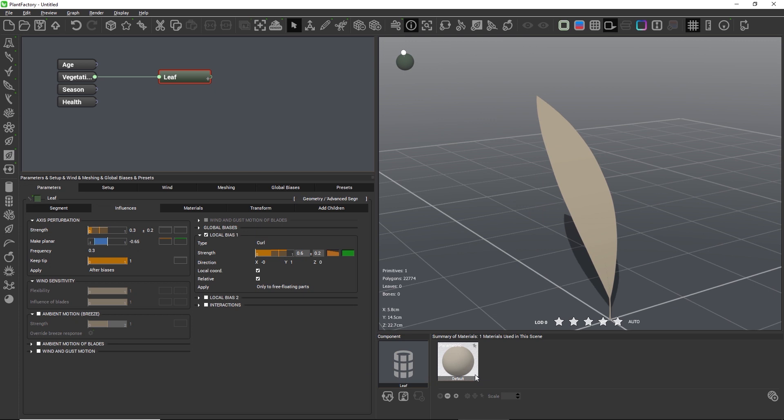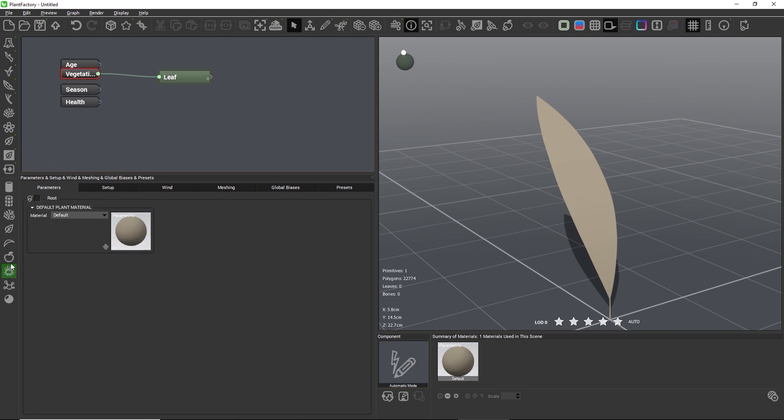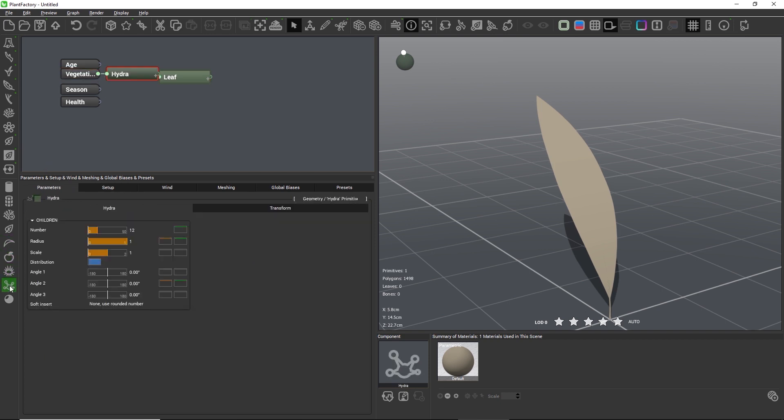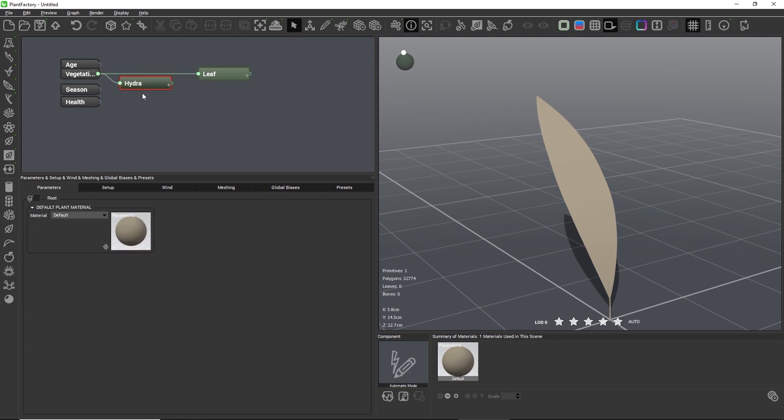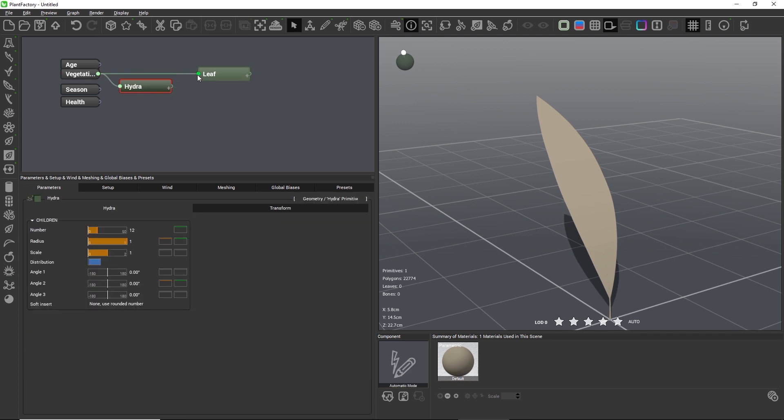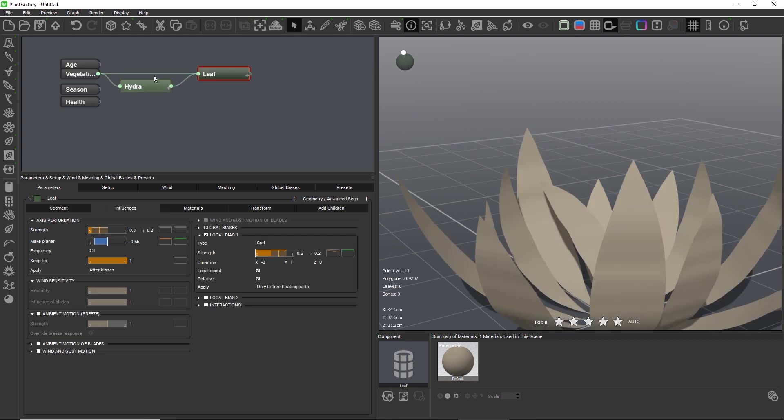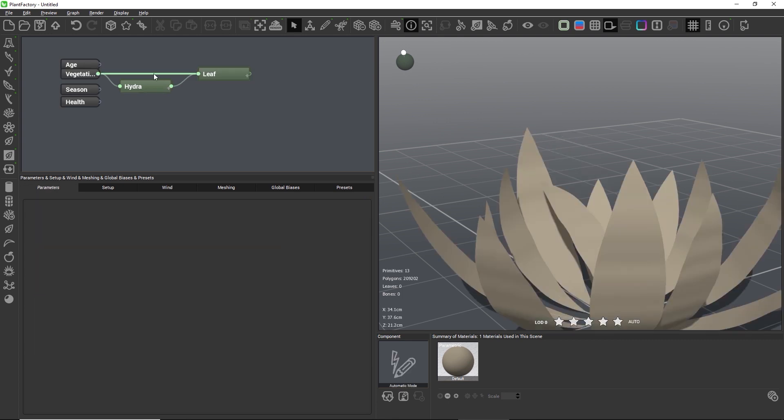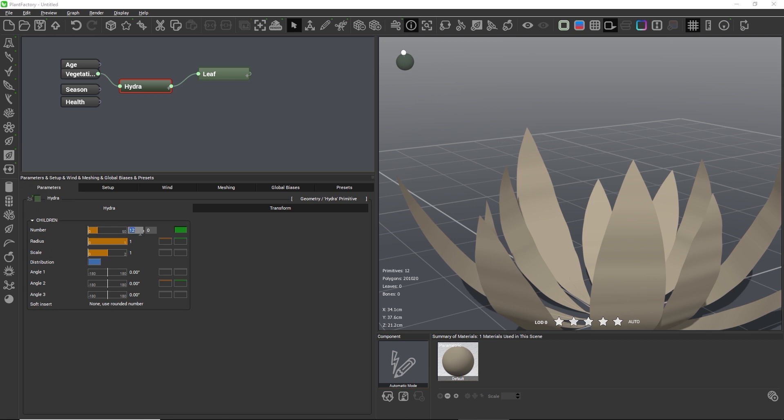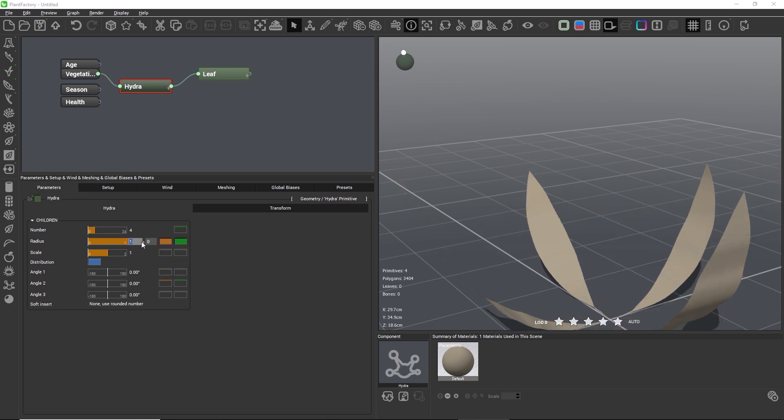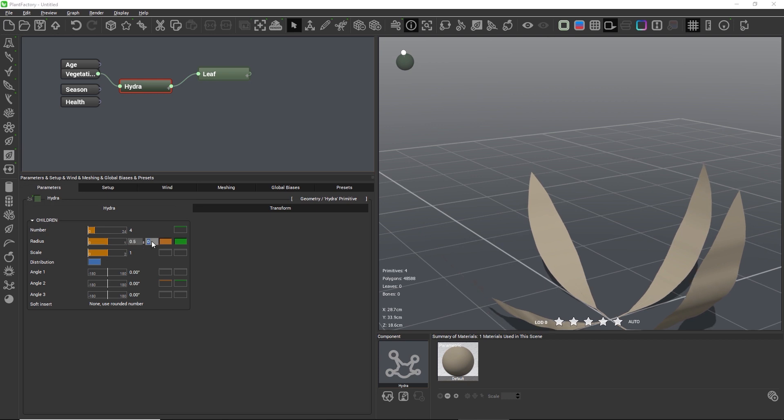Before we continue with more biases, we should first add more leaf instances, so that we get a better representation of the full plant and of all the different force randomizations that we're adding in the next steps. So, let's add a hydronode to the scene, and connect the leaf to the hydronode. We only need 4 leaves for a wild garlic. The leaves are too far away from each other, so let's decrease the radius to a value around 0.5 plus minus 0.2.